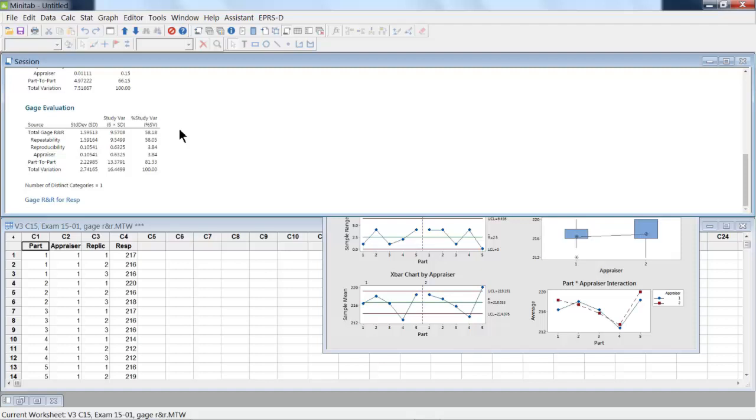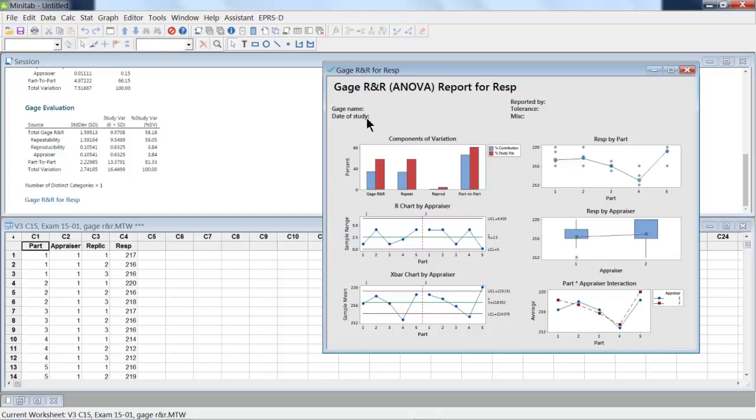The other thing that says that this gauge is not very satisfactory is the number of distinct categories. So now what we'd like to do is say, well, what might we do to really better understand that?